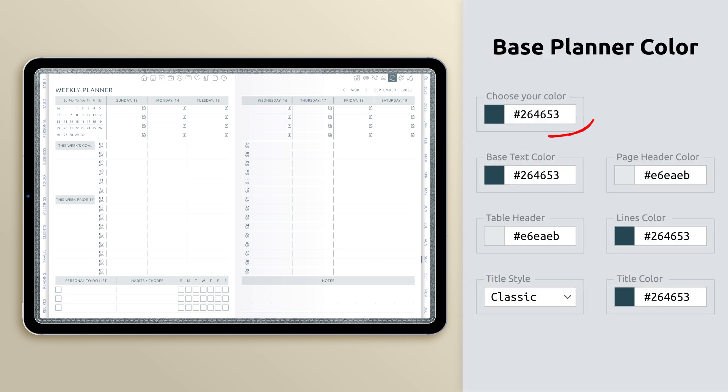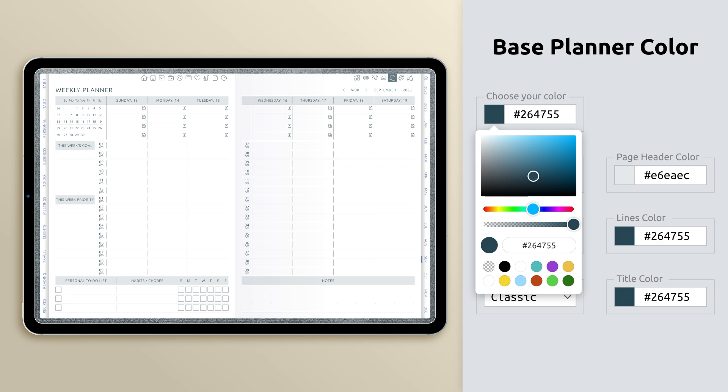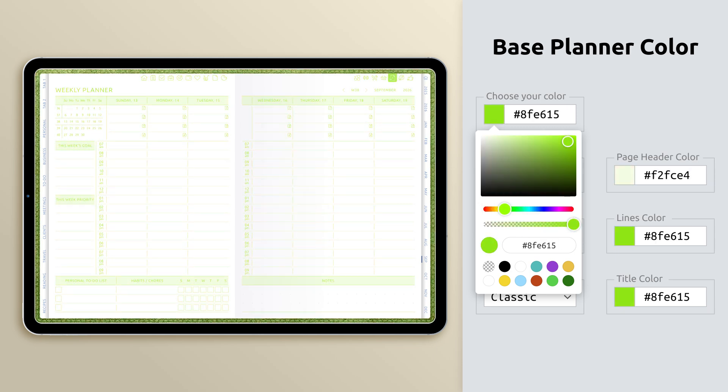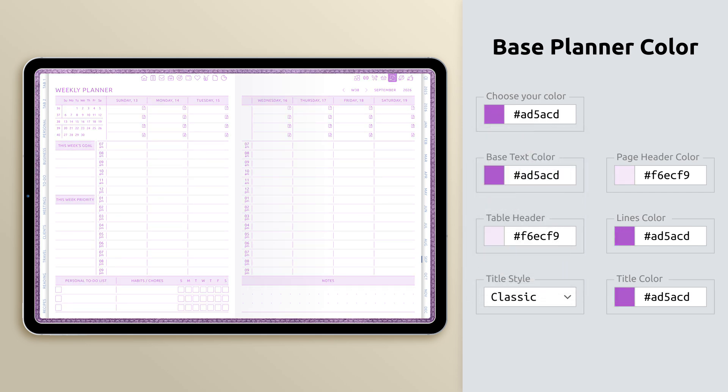Now, let's explore the Base Planner Color menu. This is where you choose the overall accent color for your planner. You can select any shade you like, from soft pastels to deep, bold tones, and see your pages update instantly.